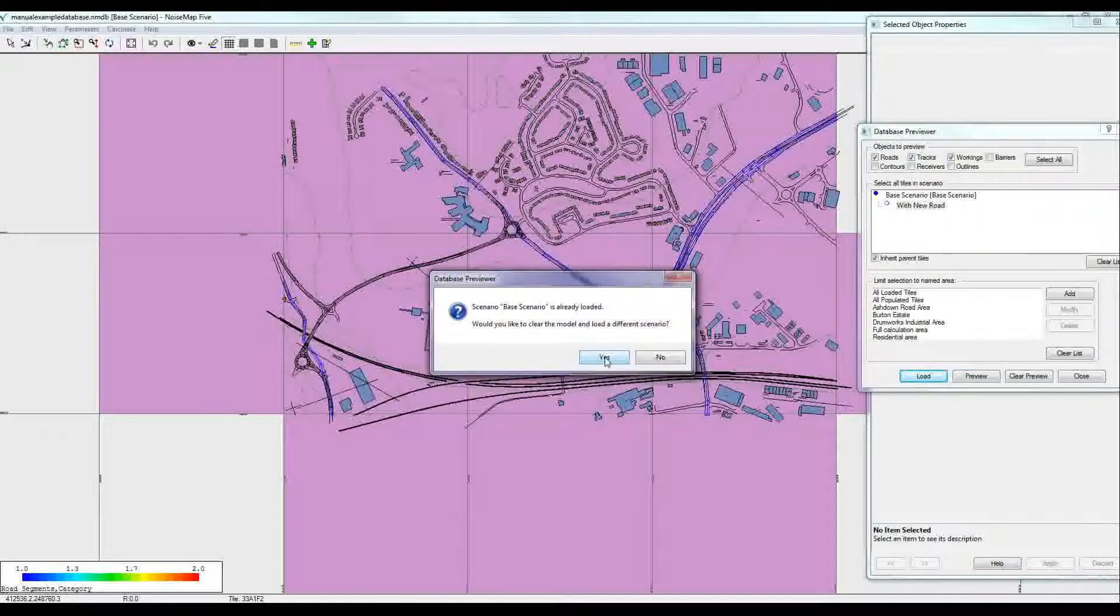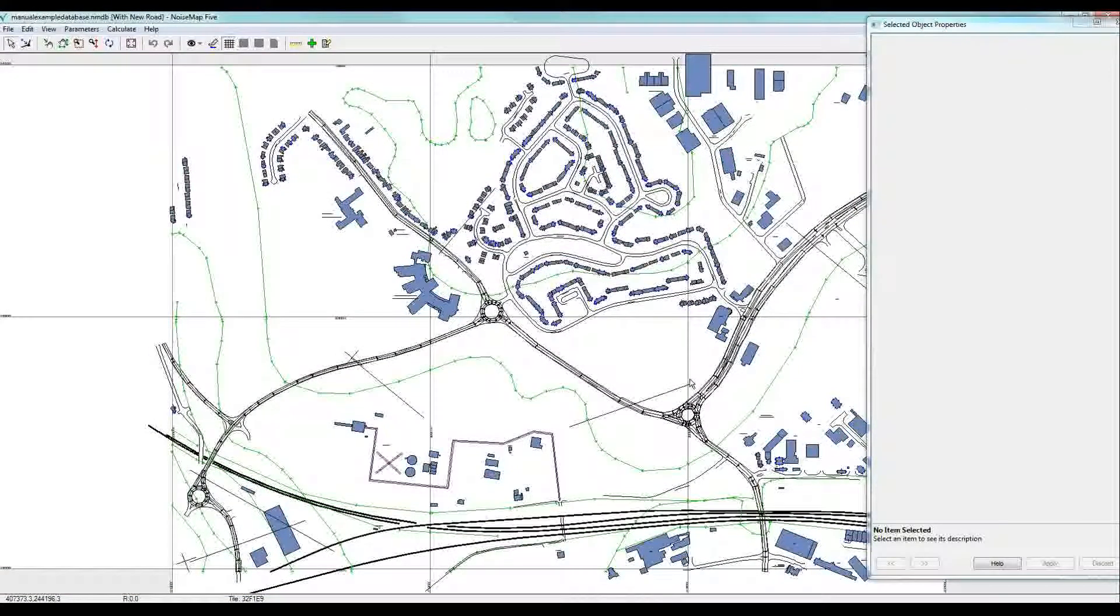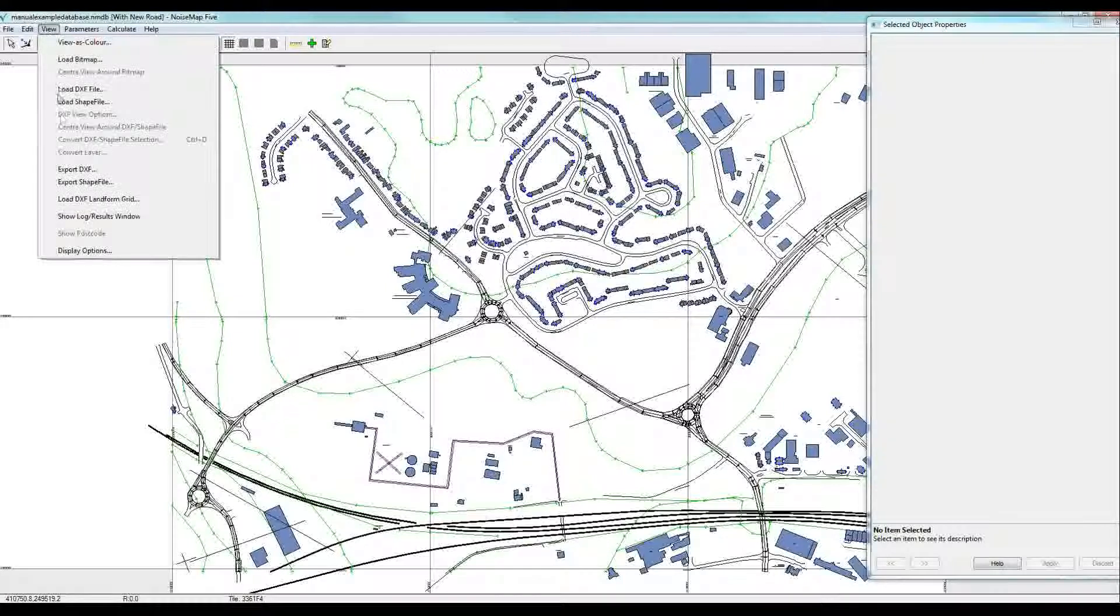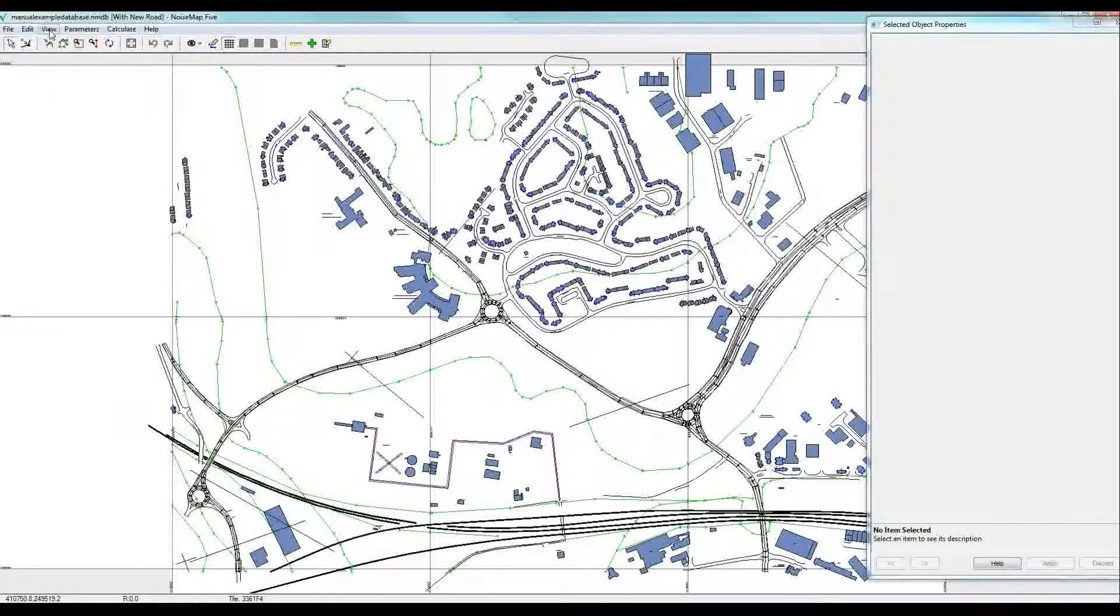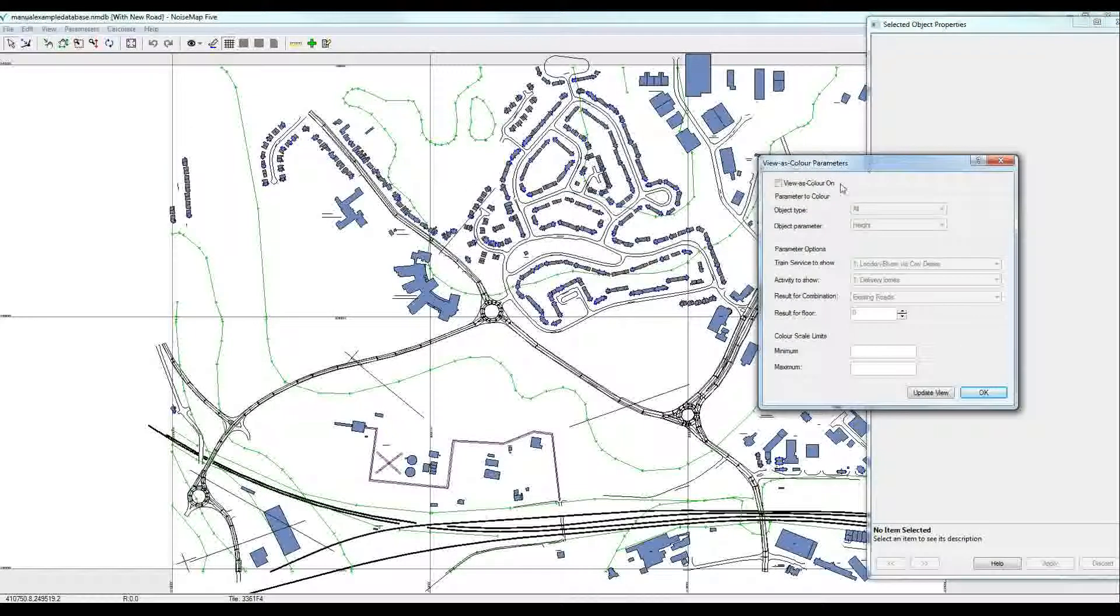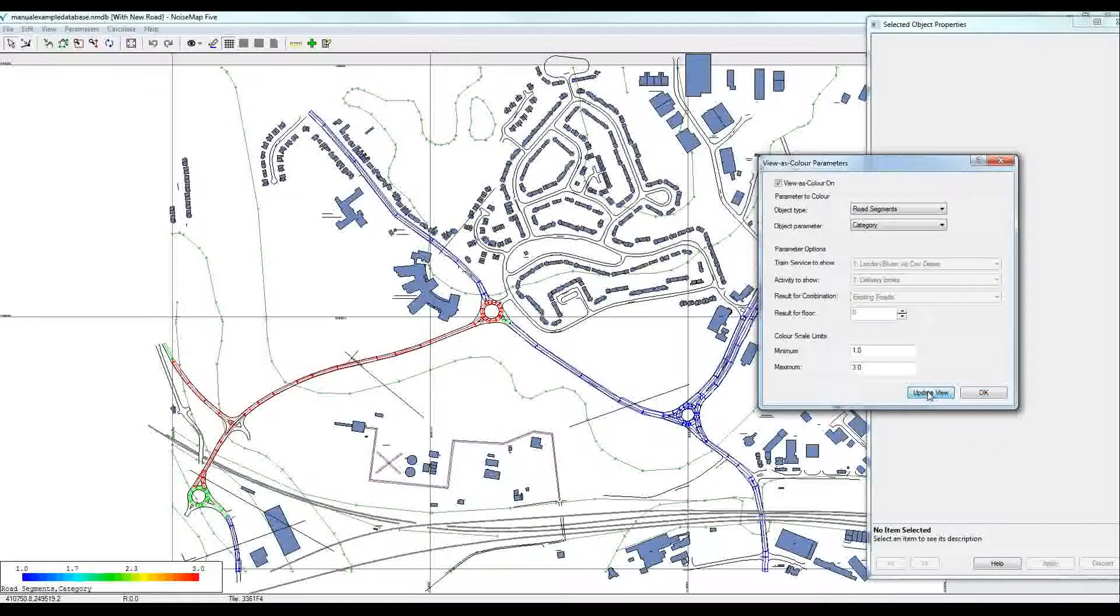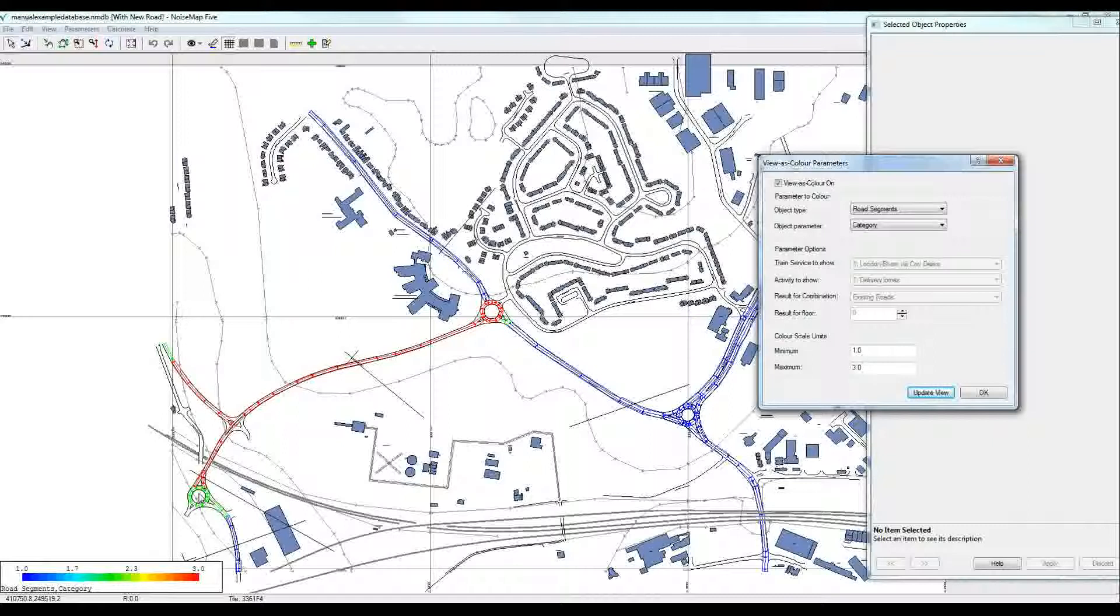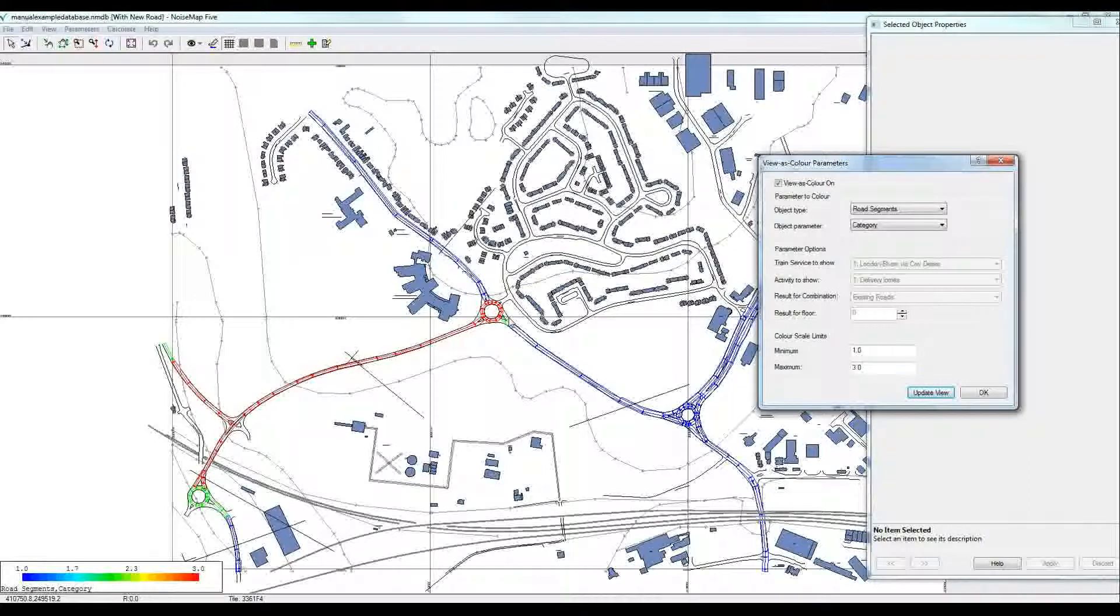It warns me that I've got the base scenario loaded, but I want to load the new scenario. Now we have the with new road scenario. If I look at viewer's color and decide to look at the road segments and the category, you might remember that this was the existing road in the previous model. But now we've also got green which is altered road, so this is where the existing road has been altered to allow a connection to the new road. And here there's an alteration and the red is the new road.